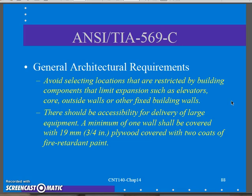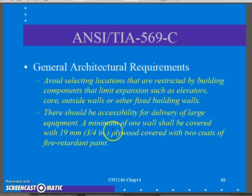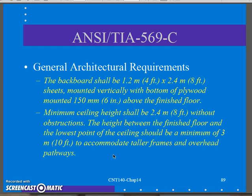There should be no room-to-expand issues. This should be a good location for my data, allowing for expansion if need be — not sharing outside walls or other fixed building walls. There should be accessibility for delivering large equipment, room to get closet equipment in and out, and one of the walls should be covered with three-quarter-inch plywood with two coats of fire-retardant paint. That way you can anchor things like 66 blocks and 110 blocks on the wall for your phone system, or terminate an ISP connection box on the wall.